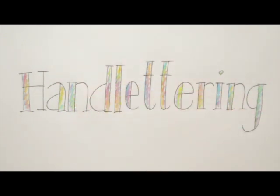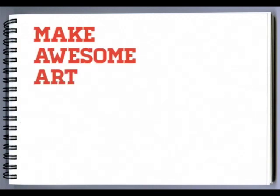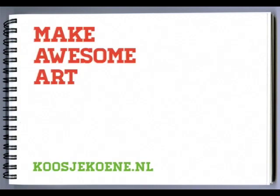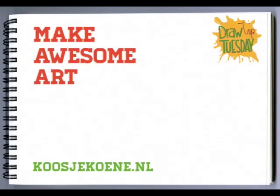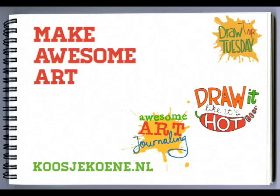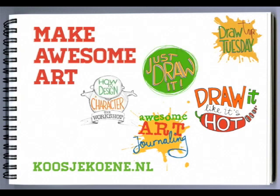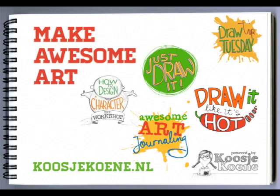Thank you for watching this video! Would you like to learn more? Have a look at my website koosjekoene.nl to find my classes. And maybe I'll see you in class!